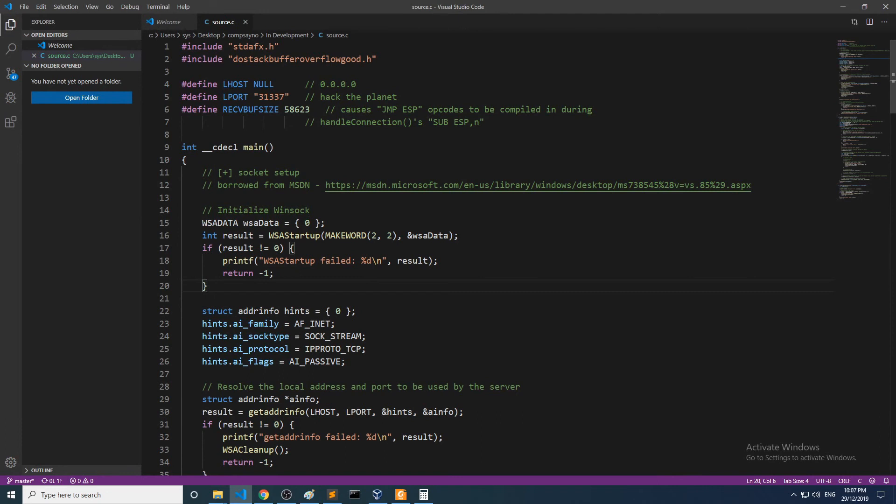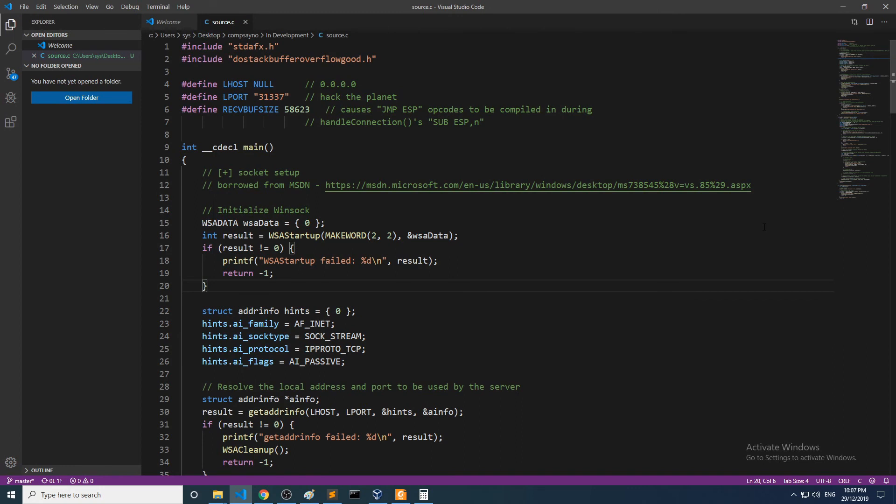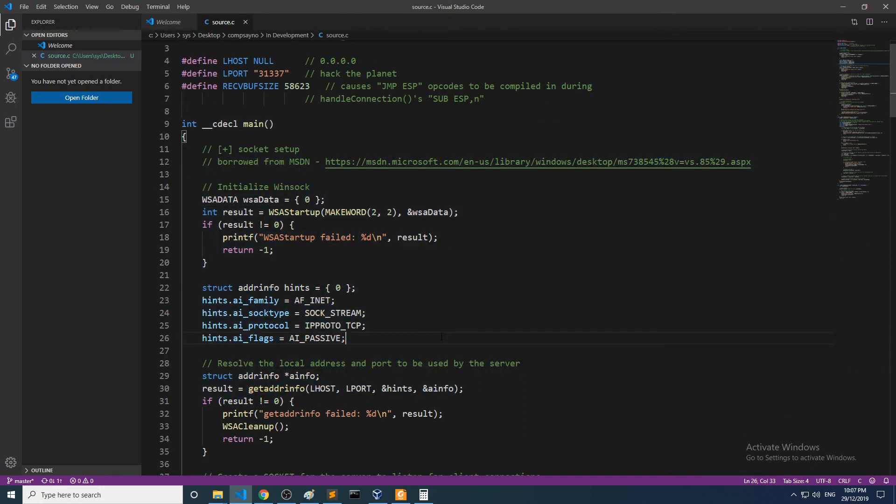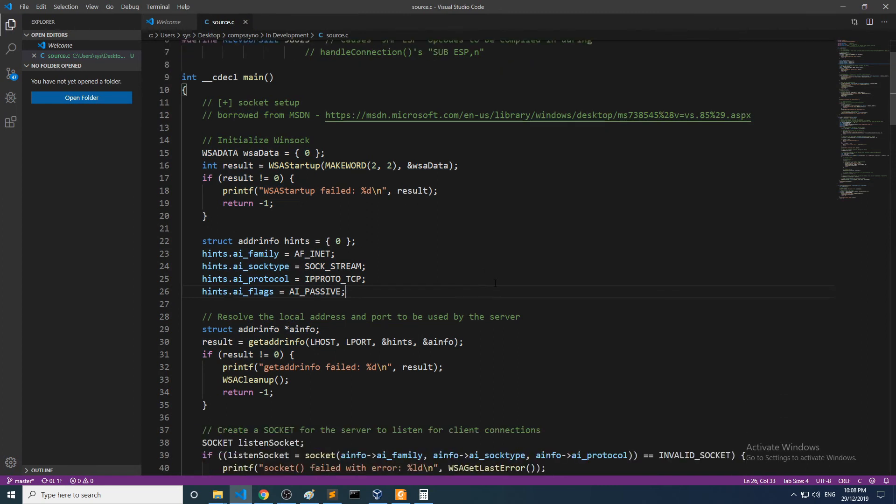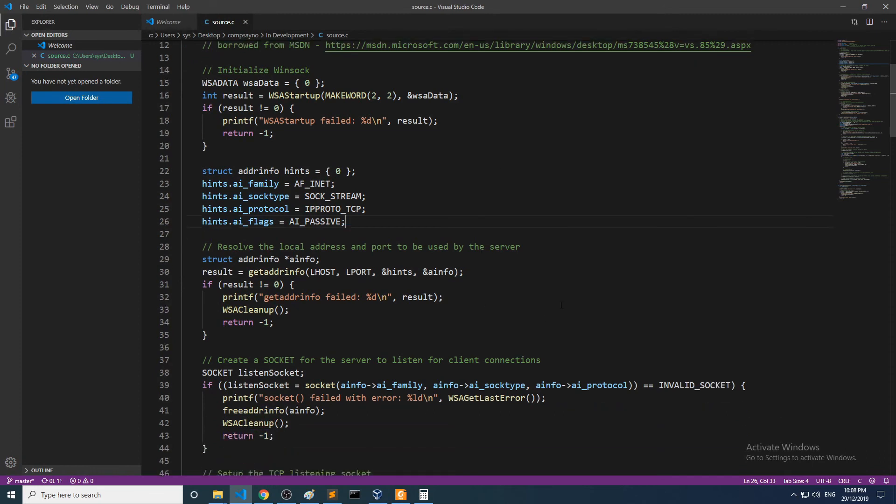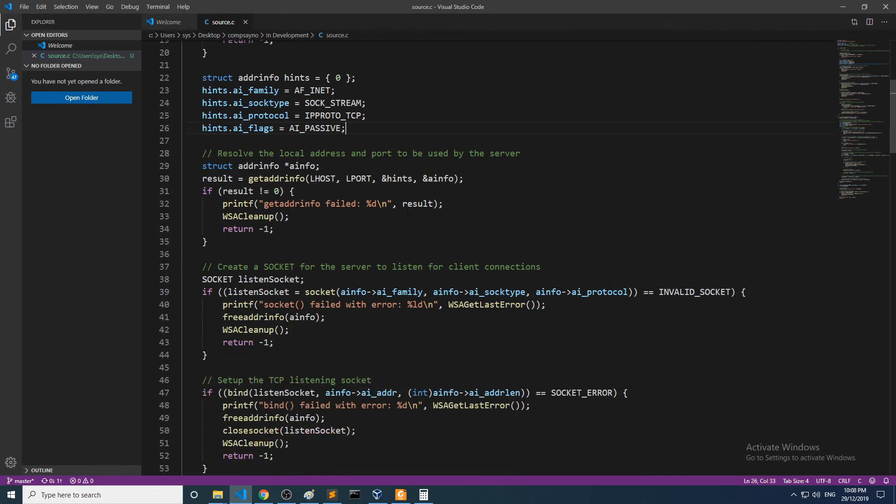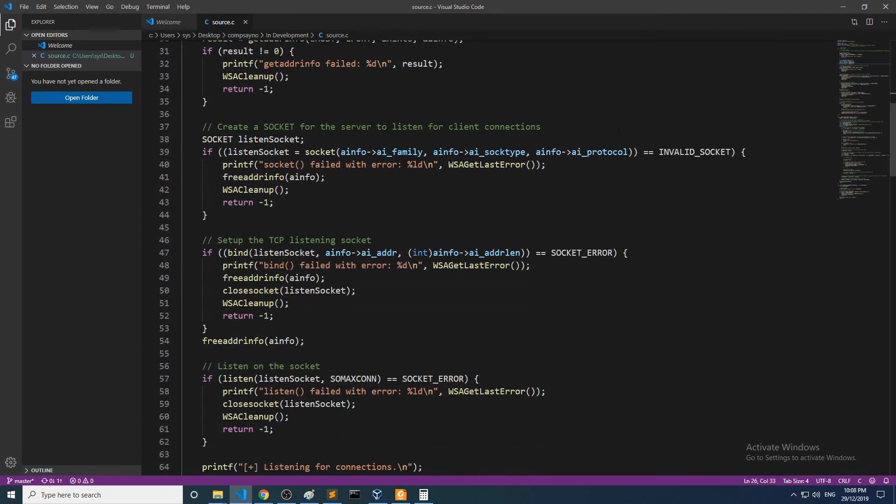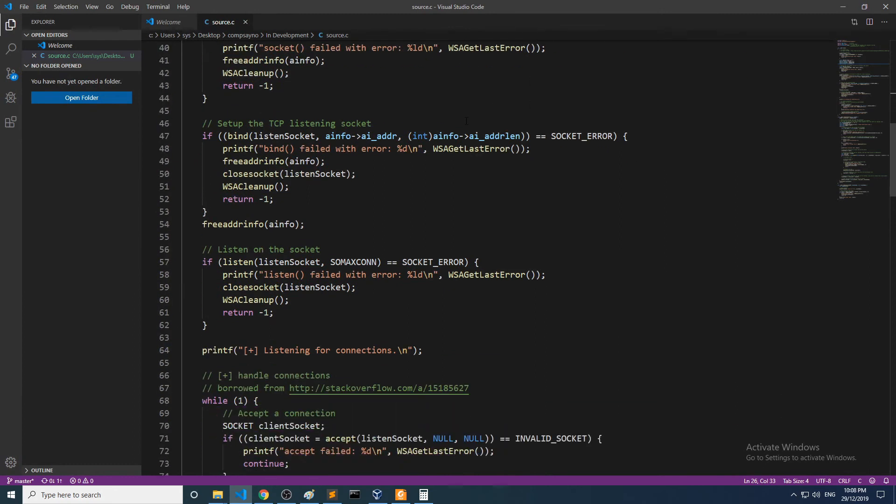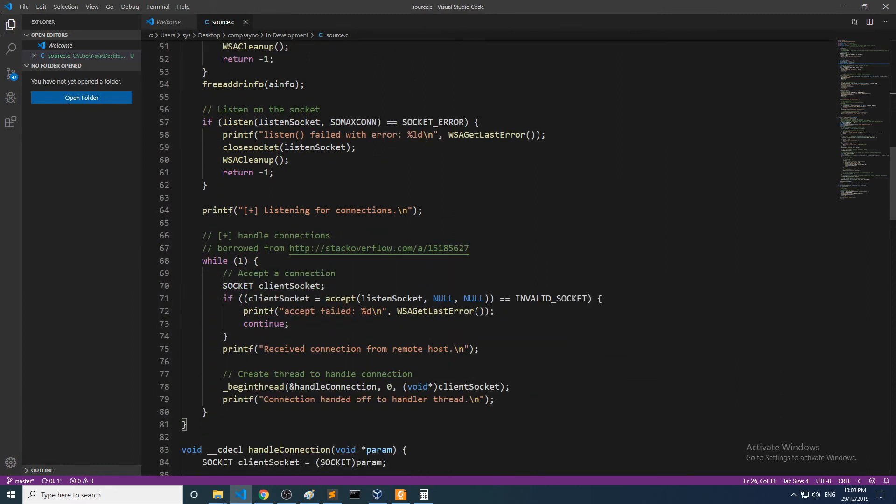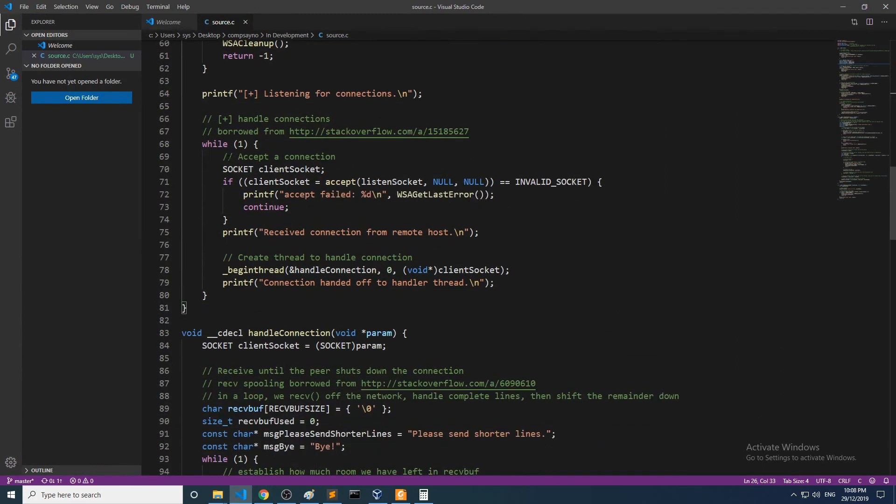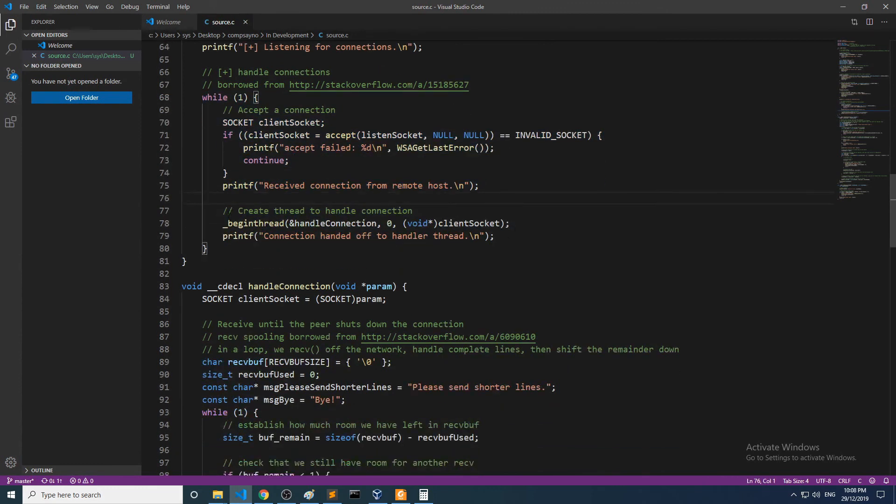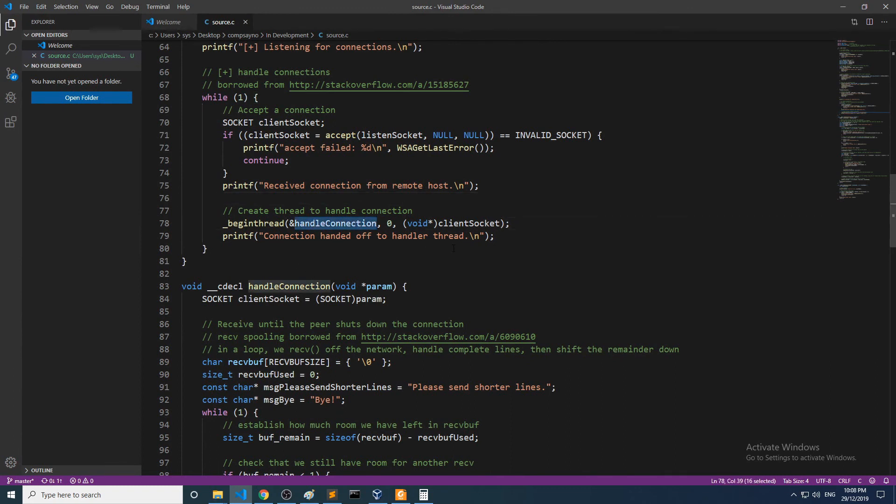This is Justin Steven's code from his do_stack_buffer_overflow_good repository. So what's going on in this code? Well, basically here in the main, we're just setting up sockets. Then we loop, eventually awaiting for a new connection. So all of this stuff here—creating sockets, setting up listening sockets—and we get to a while loop. So we see down here on line 78 that a new thread is being created for each connection in which handle_connection is being executed.